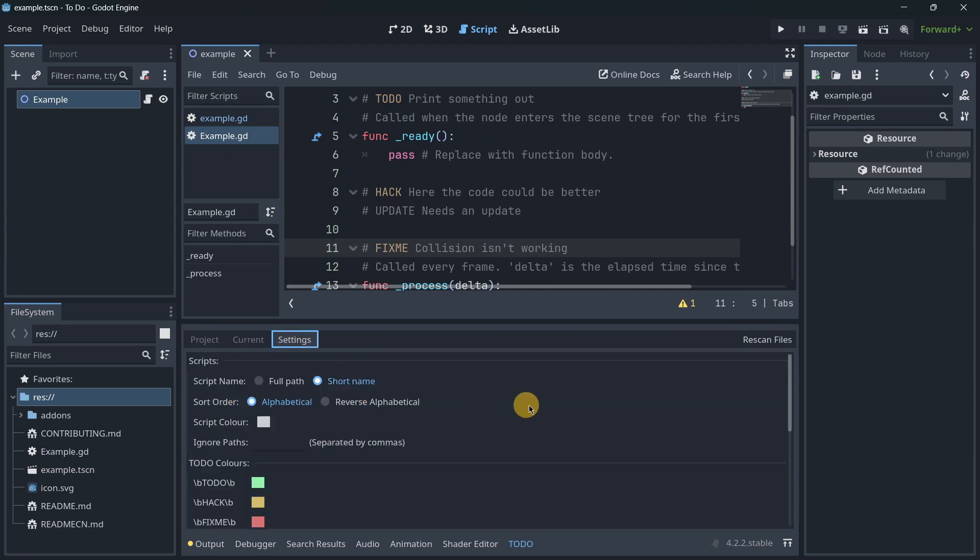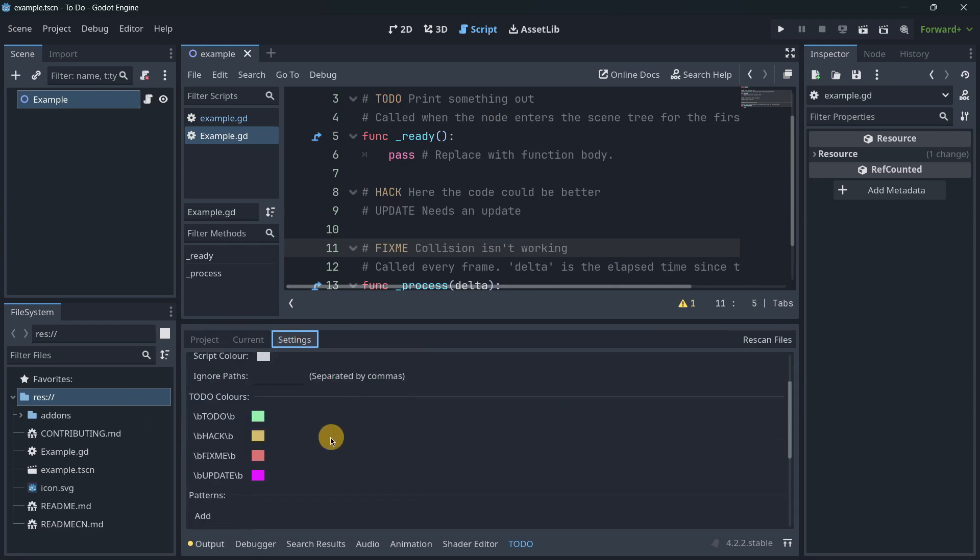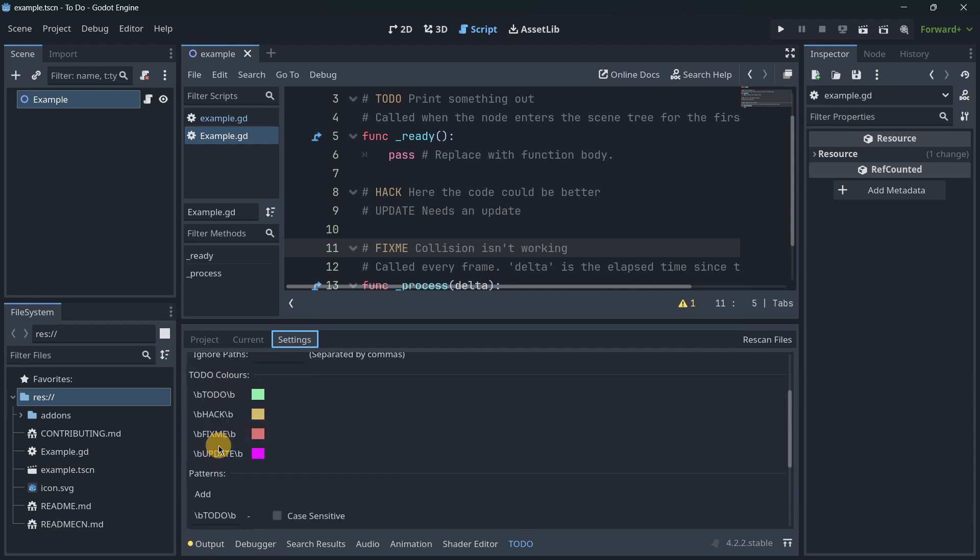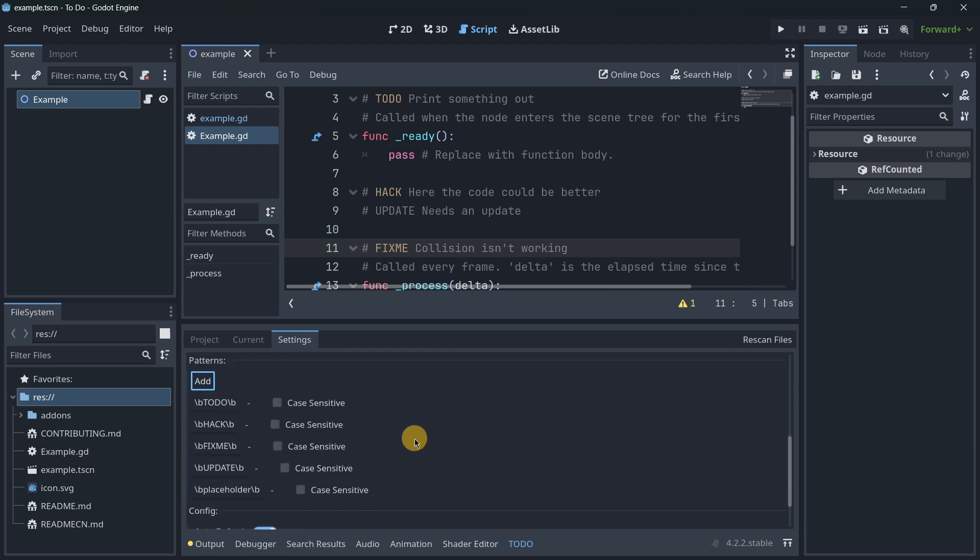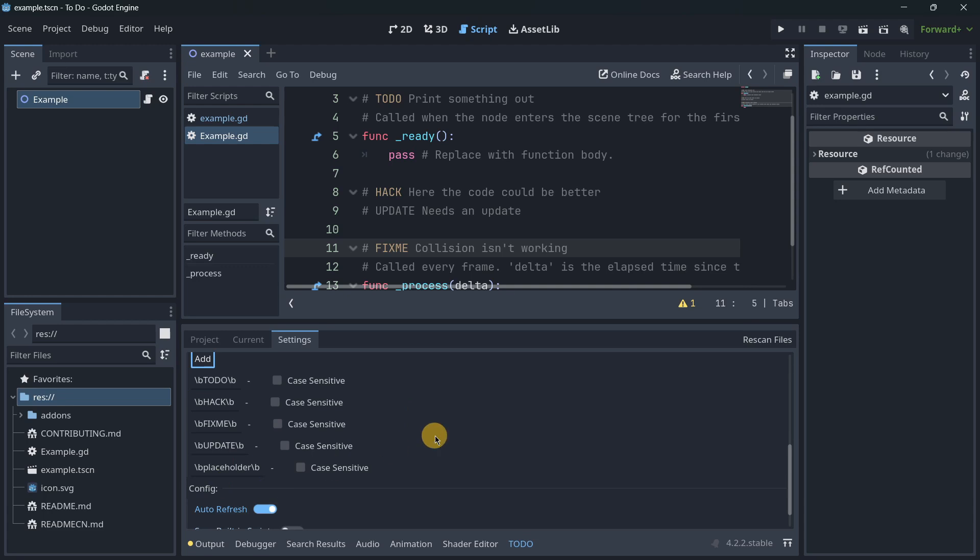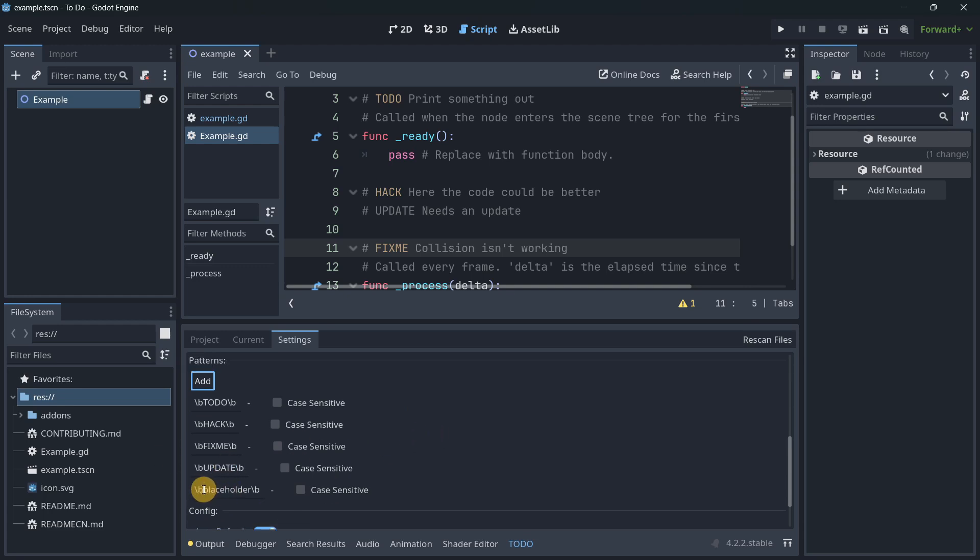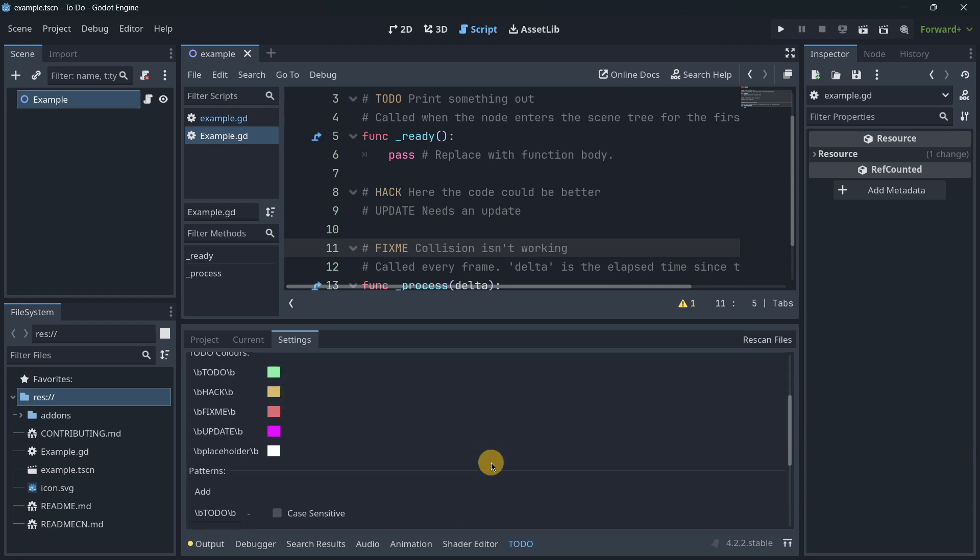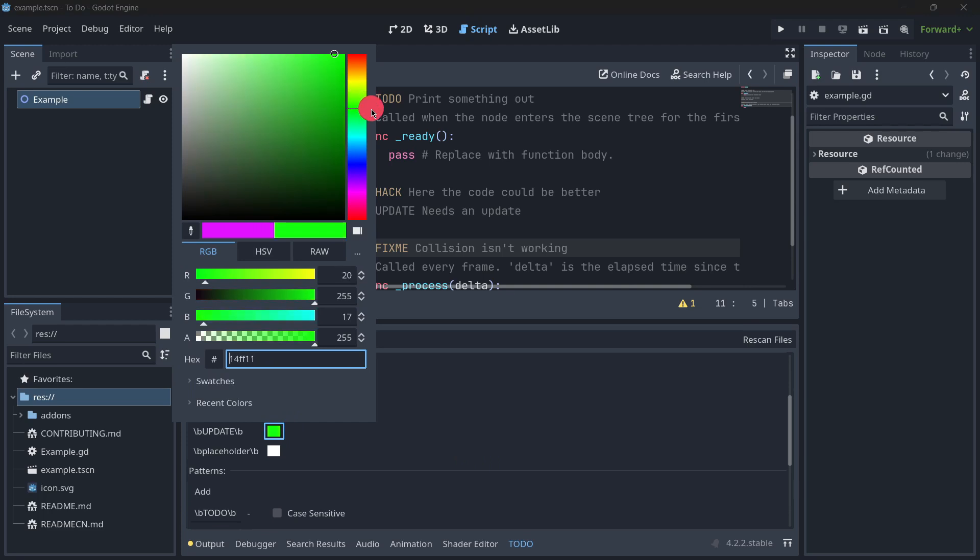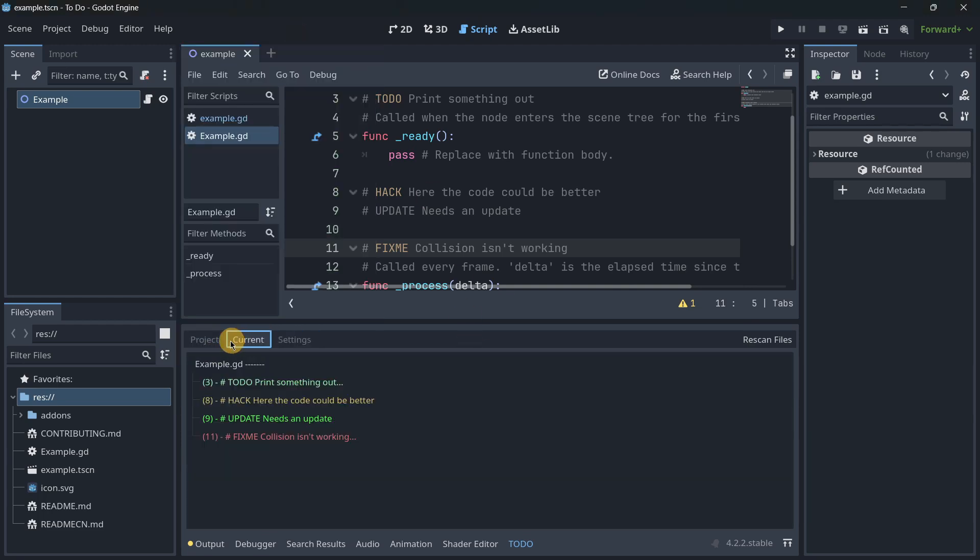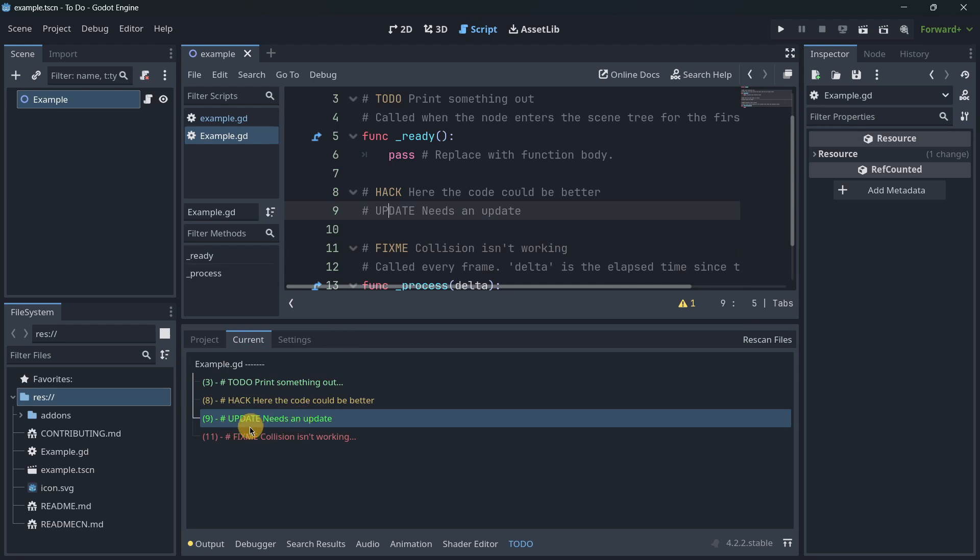Finally, you also have some settings. You have more advanced things, but the most straightforward settings are these. Here you are going to be able to add as many patterns as you want. You can quickly go ahead and add some of them. For example, this update was actually one of mine that I created, and you can also modify here the color. Let's say I want to have some kind of green color. Here you can see how update has this new color in the to-do window.